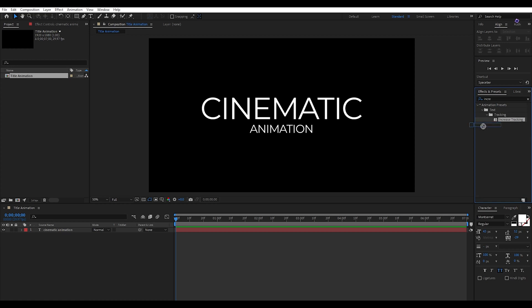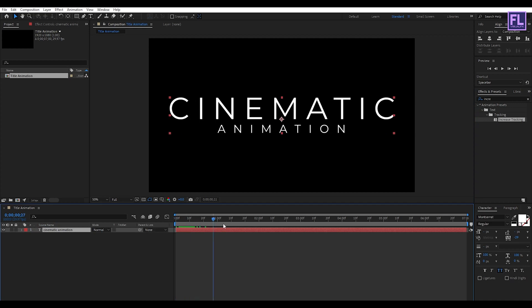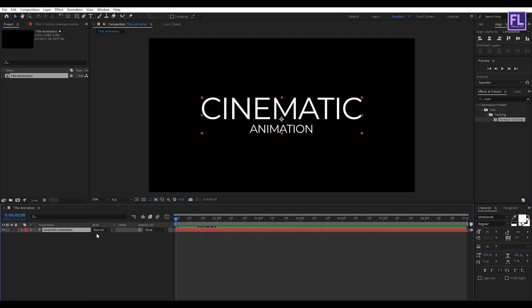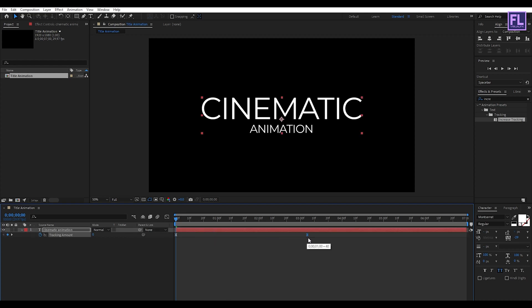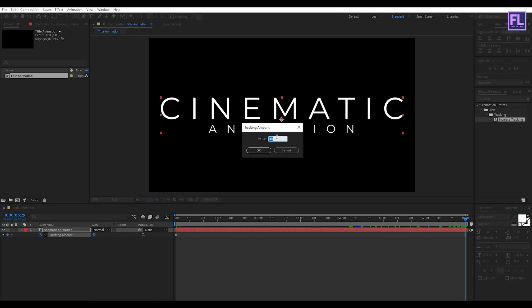Simply select the Increase Tracking effect and apply it onto this text layer. Then press U on your keyboard, select the last keyframe, drag it to the end of the animation, then double-click on that keyframe and change the value to 10.